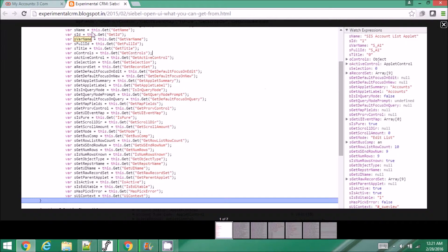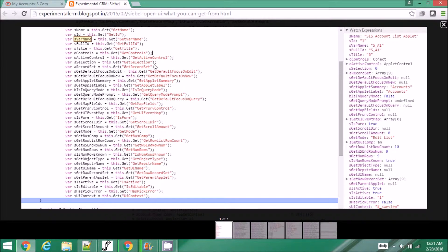I have some screenshots of the available properties using watch expressions. 'get name' gives you the applet name, 'get id' gives you the ID number, 'wire name' gives you the HTML ID, and 'full id' also gives you the HTML ID. 'get controls' is an object that has the list of controls. 'get active control' will give you the currently active control. 'get selection' on a form applet tells you which record you're on — for example the third record.